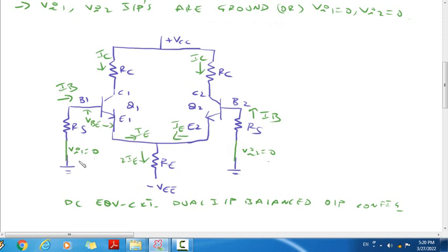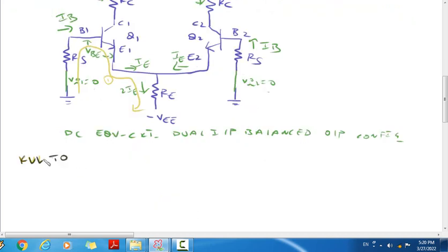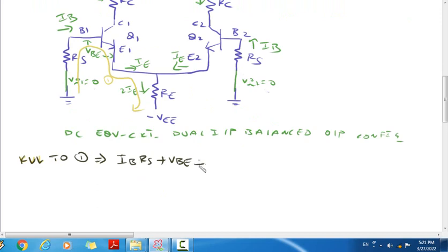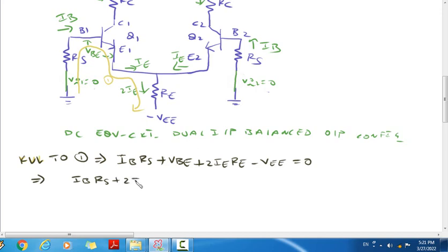Applying KVL to the loop, we get: IB into RS plus VBE plus 2IE into RE equals VEE. Therefore, IB into RS plus 2IE·RE equals VEE minus VBE.